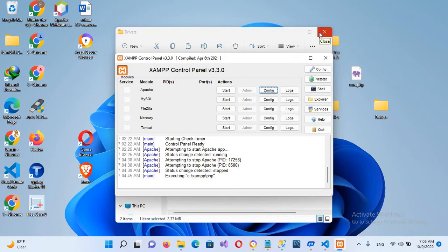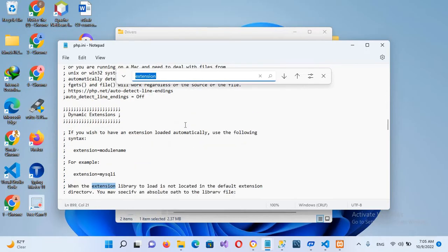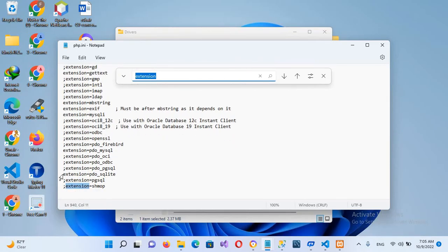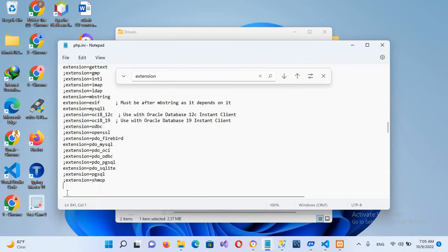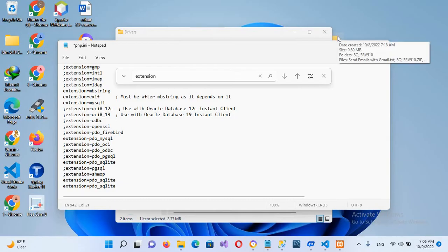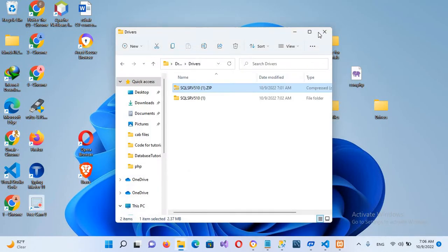Now we need to enable these extensions in php.ini. I'll open php.ini and search for 'extension'. We'll find multiple extensions listed. A semicolon at the beginning means the extension is commented out (disabled), while no semicolon means it is active. I'll copy one of the existing extension lines and paste it twice at the end of the extension block.